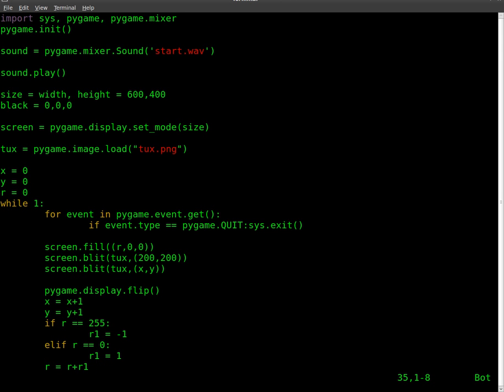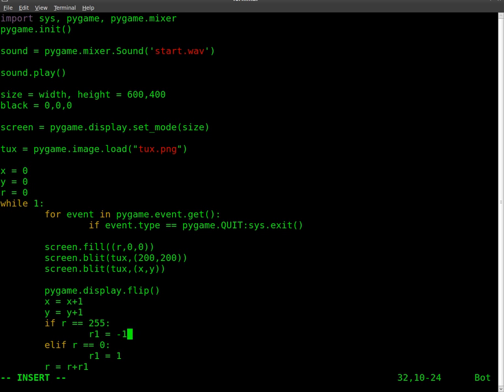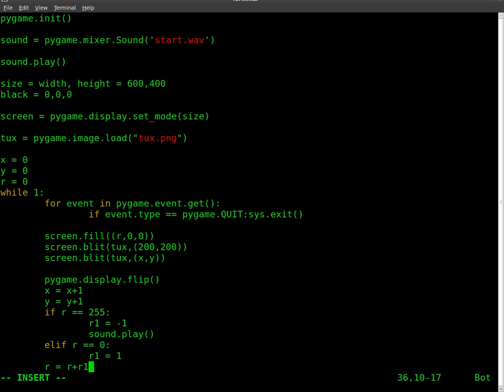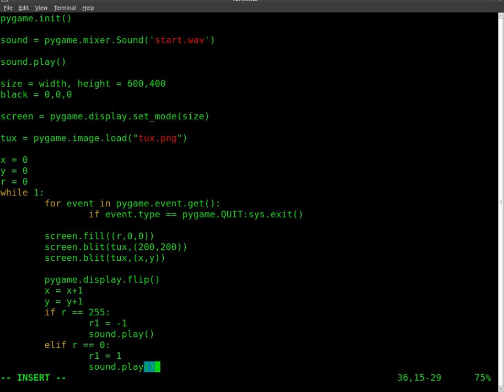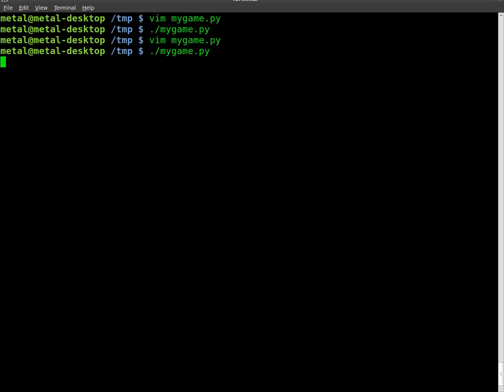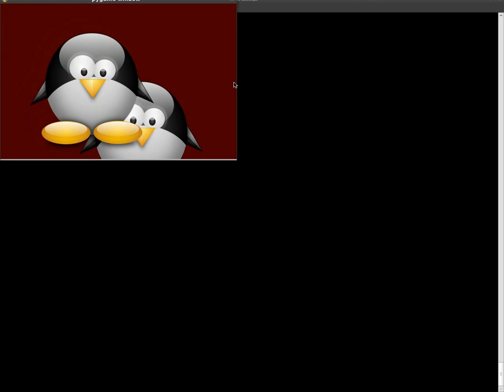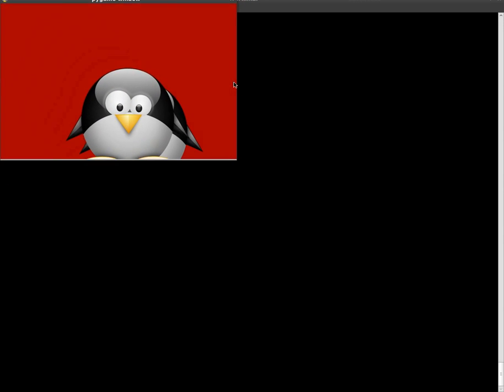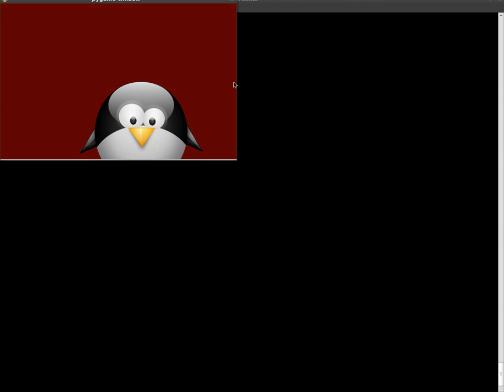But how about this? Every time the color reaches its max, we'll play that sound again. We just need to add to our loop here. When R equals 255, reset R to 1, but we will also do sound.play. And we will do the same down here. So now it plays that twice because it was at 0, 0.